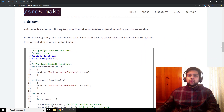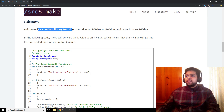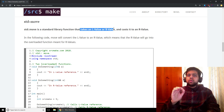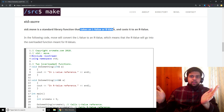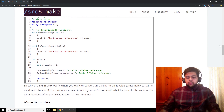Now std::move is the next thing we need to talk about. std::move is a standard library function that's going to take an L-value or an R-value and cast it to an R-value. No matter what, it casts it to an R-value. Why is that useful? Let's look at an example.